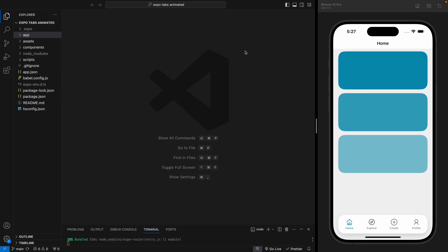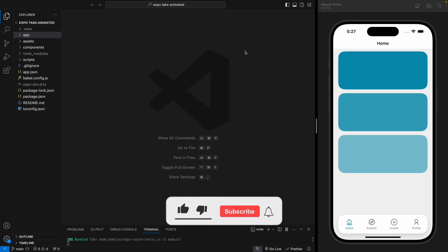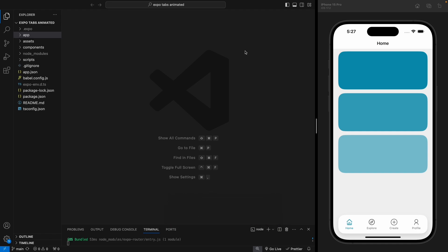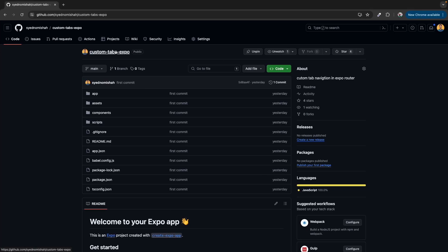Hello everyone, welcome back. In the previous video we learned how to create a beautiful tab bar navigation using Expo Router. Since I posted that video, some of you mentioned I should add animations to this tab bar, so in this video we're going to do that. Before you watch this video, I suggest watching the first part — I'll leave the link in the video description. I've cloned the repo which you can find on my GitHub account.